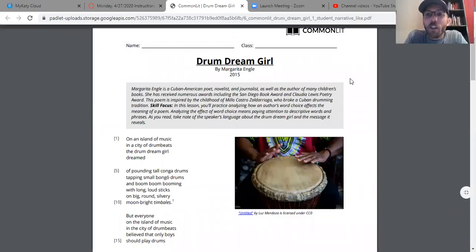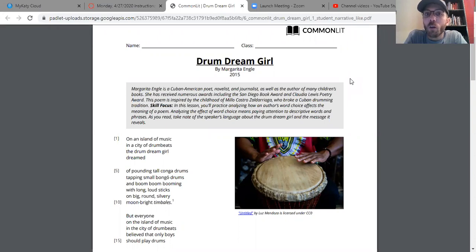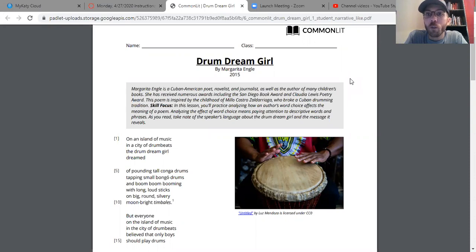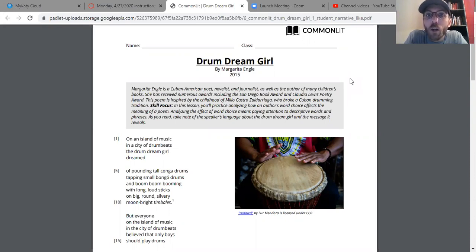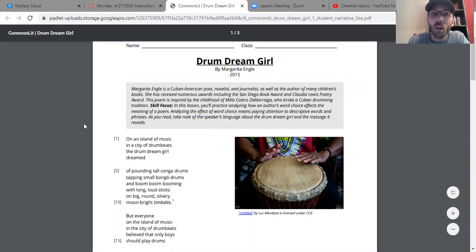All right, hello again everyone. This is poem number three read aloud called Drum Dream Girl, also known as Daring to Dream by Margarita Engle. I'm reading that wrong, I apologize. So first off, the background information here.